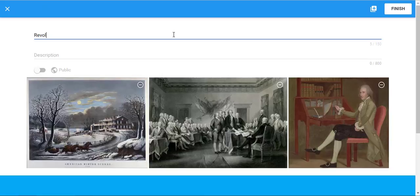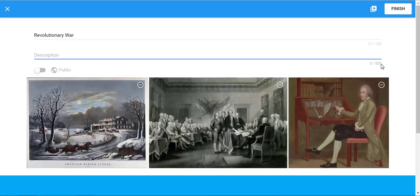Give it a title and a description. Your description can only be 800 characters, so you want to be precise and really just describe what you have in this collection without giving too much detail.